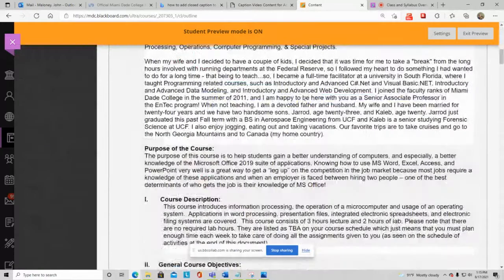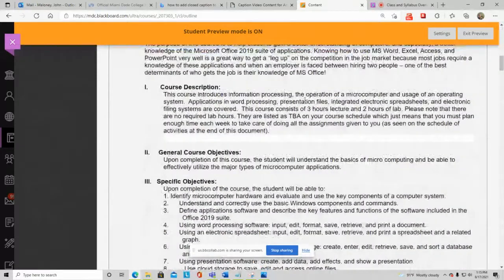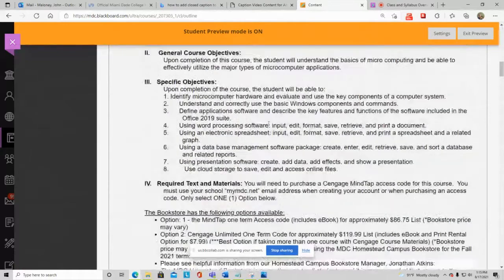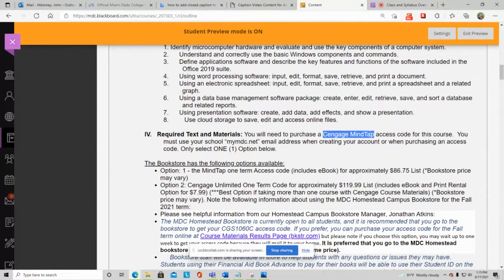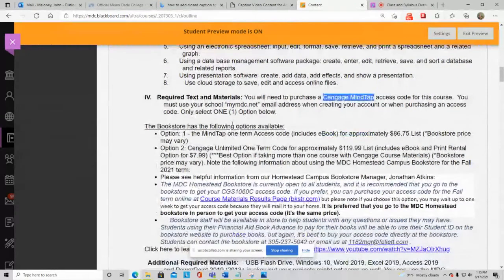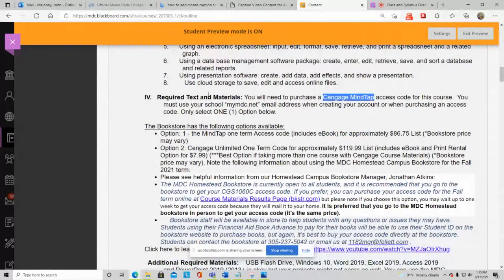You can read the letter to students and course description in the syllabus. For required text and materials, you absolutely need to purchase the Cengage MindTap access code for this course. 98% of your class grade comes from Cengage MindTap — it's a big website with all your assignments, practice exams, exams, and quizzes. The only thing not there is your bio post, which is worth 2%.